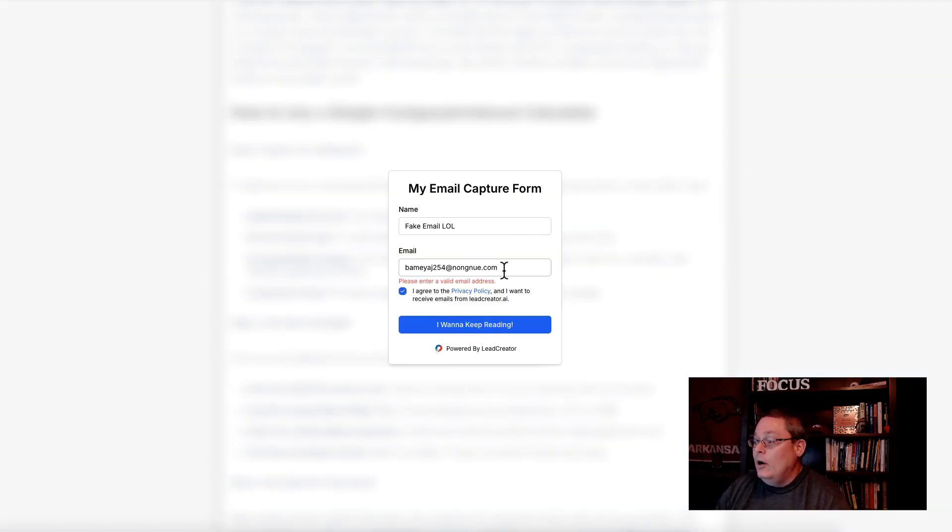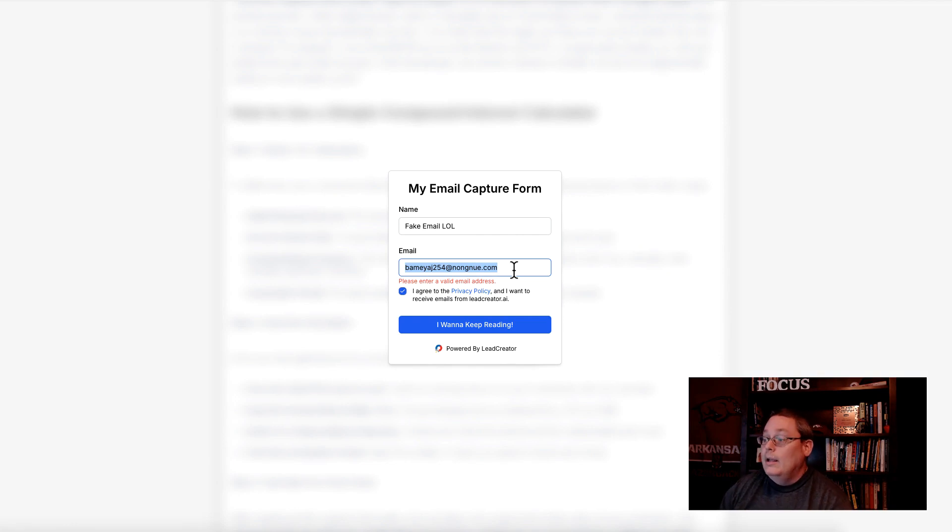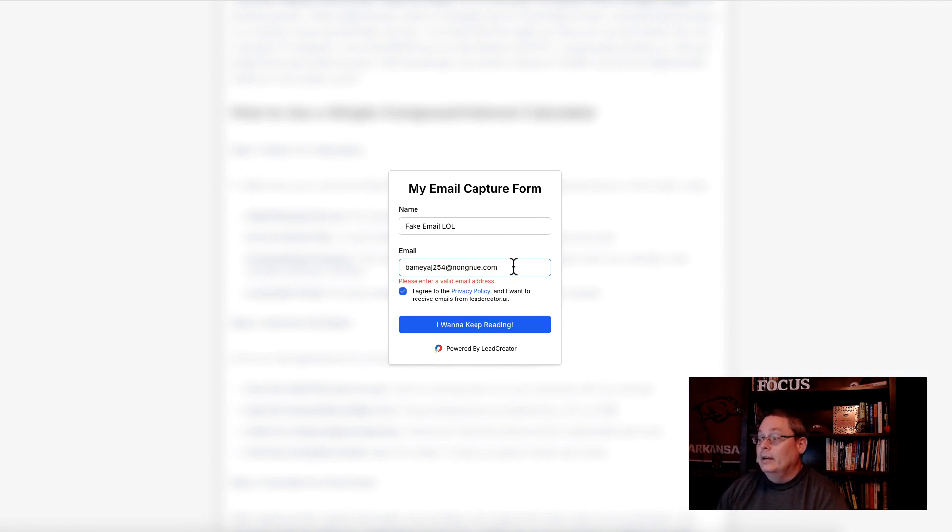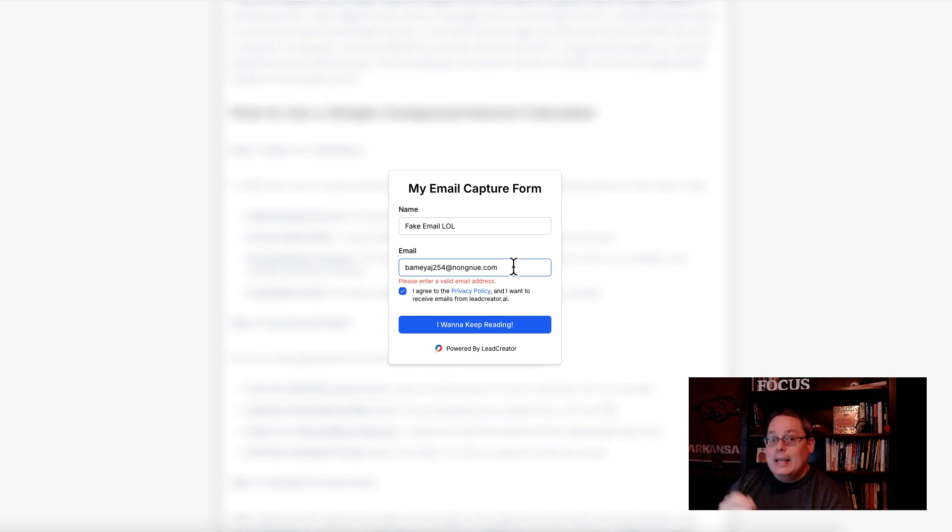This email right here that I got from tempmail.org is now blocked inside Lead Creator, meaning that no more fake or temporary emails are going to be on your account.